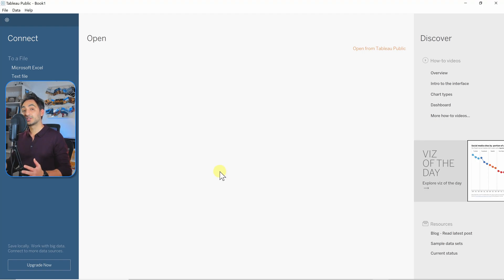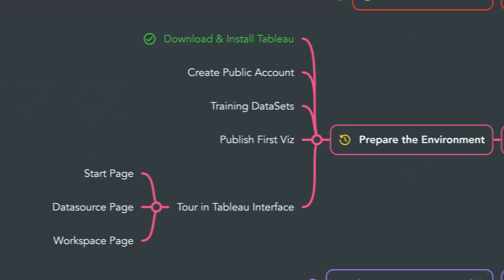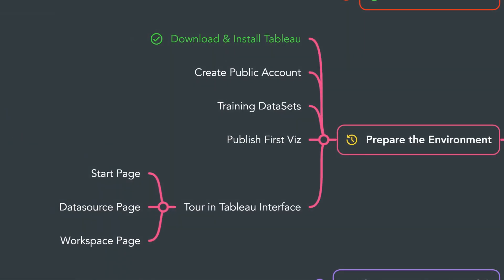All right, so with that we have done the first step where we have successfully downloaded and installed Tableau Public on your PC. Next, we're going to create a Tableau Public account where you can share and publish your work.